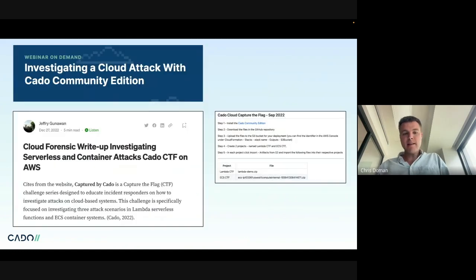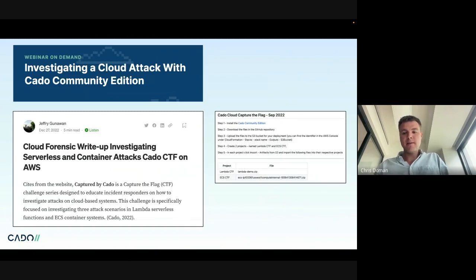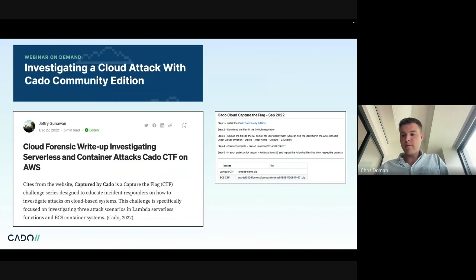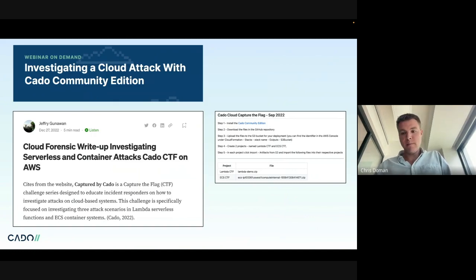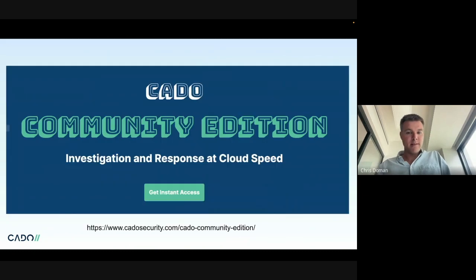Going back to Kado again, we have our Kado Community Edition. It's a free tool that runs in AWS that we use to analyze disk snapshots. So rather than having to use something like some of those old-school CLI forensics tools, you can use a nice web UI instead. Freely available.